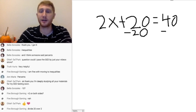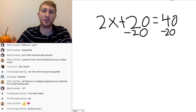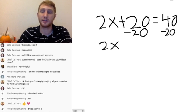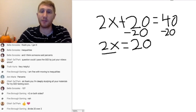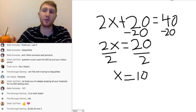Some people think of the order of operations — please excuse my dear Sally — and usually you do multiplication and division first, but for solving equations, you do the subtraction first. You need to get 2x by itself, so undo plus 20 by doing minus 20. Whatever you do to one side, you do to the other, leaving 2x equals 20. Then divide by 2, and the answer is x equals 10. So for a multi-step equation, do addition and subtraction first, then division.